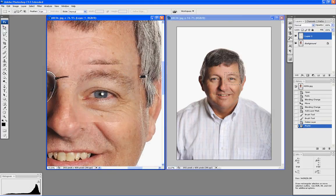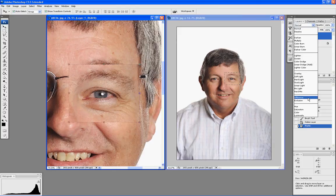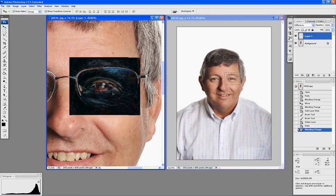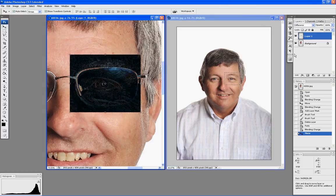Grab your move tool — the V key — and change the blend mode of that layer you just pasted to Difference. Line up the catch light and pupil so the image becomes black. Everything that's matching is going to be rendered as black. It's a real simple, quick, easy way of lining up layers.